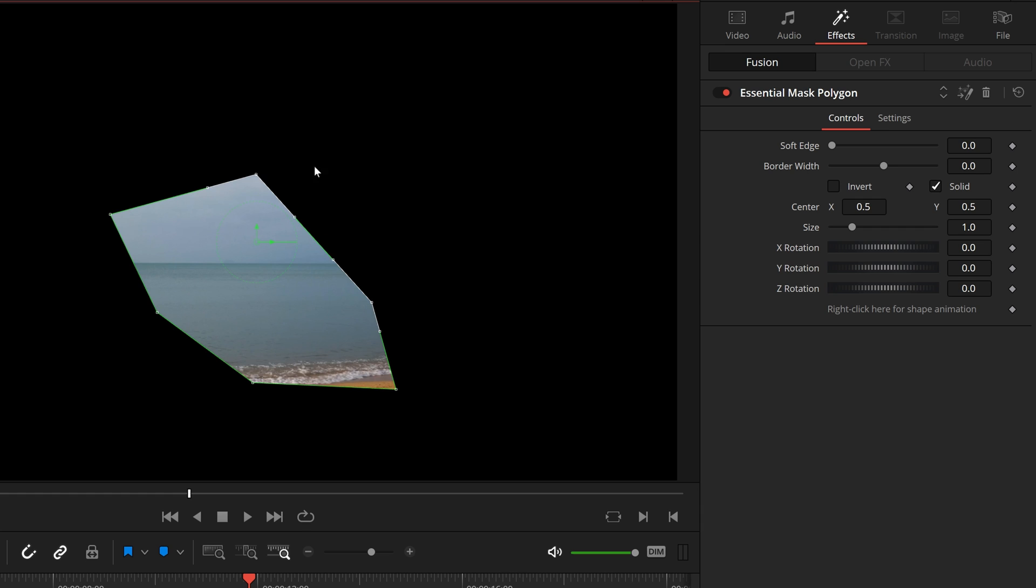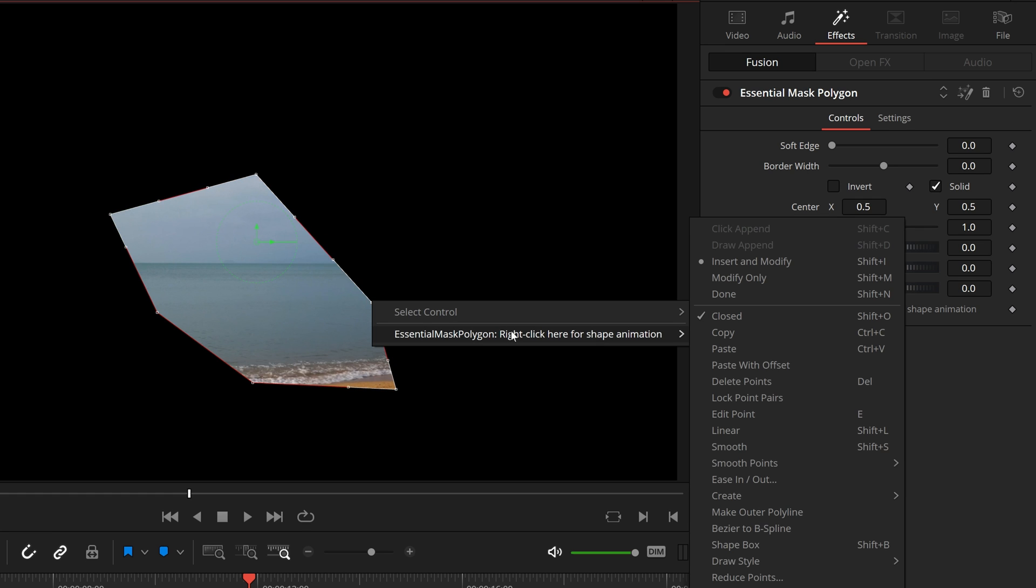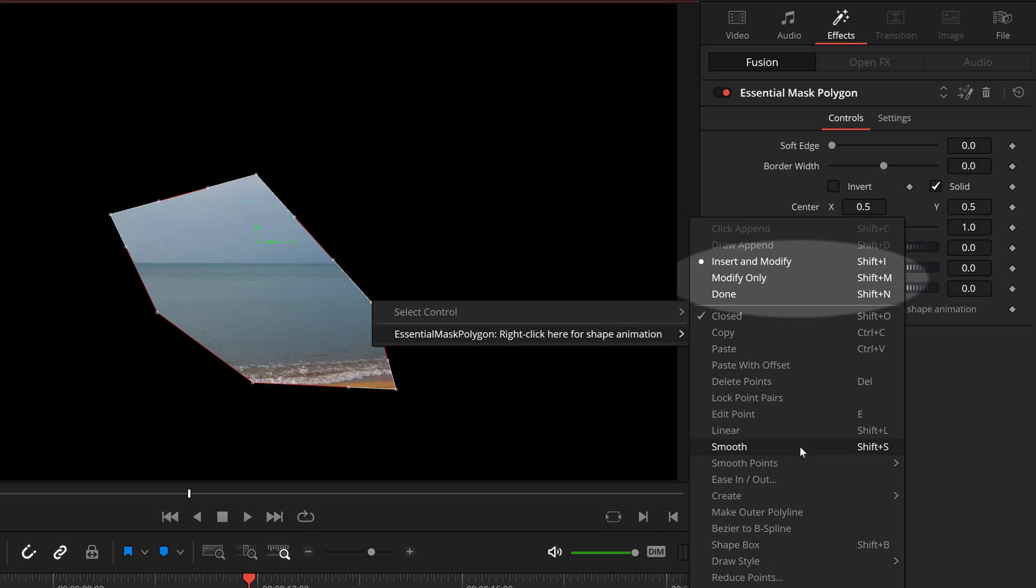We can also right-click in the viewer to bring up the context menu and access more fusion functions related to this tool, like smoothing the points, locking the shape etc.